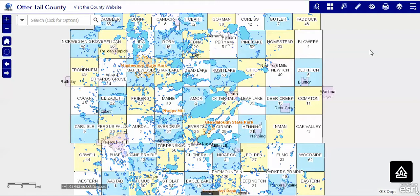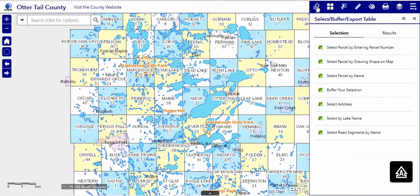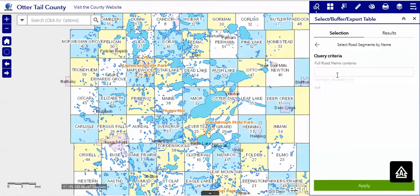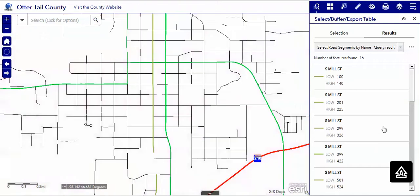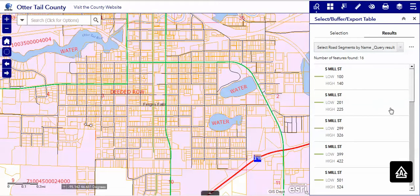There are times when we need to notify people along a certain road range. We can do that by using our query tool and the select road segments by name. We choose South Mill Street, apply, and it goes out to the road layer and finds that particular road and its ranges.